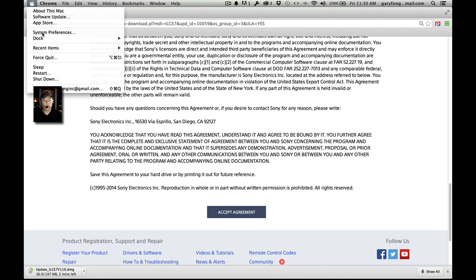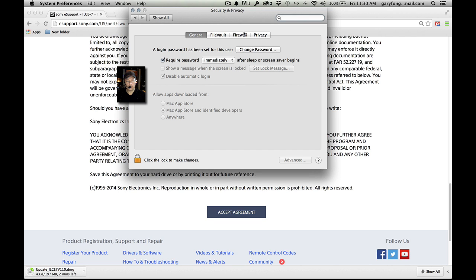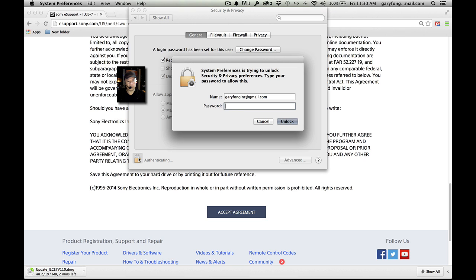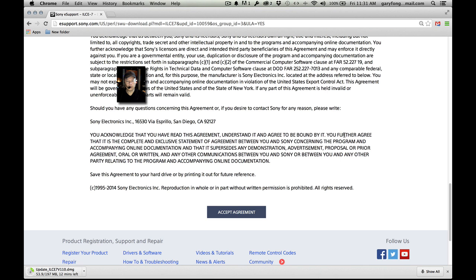Sometimes it'll stop you from downloading and say something like a security warning. Let me show you that. Go to System Preferences and unlock it. Allow apps downloaded from Mac App Store and identified developers, or anywhere. If you have only the Mac App Store selected, it'll stop you. If you have a problem, just go to your system preferences and change that setting.